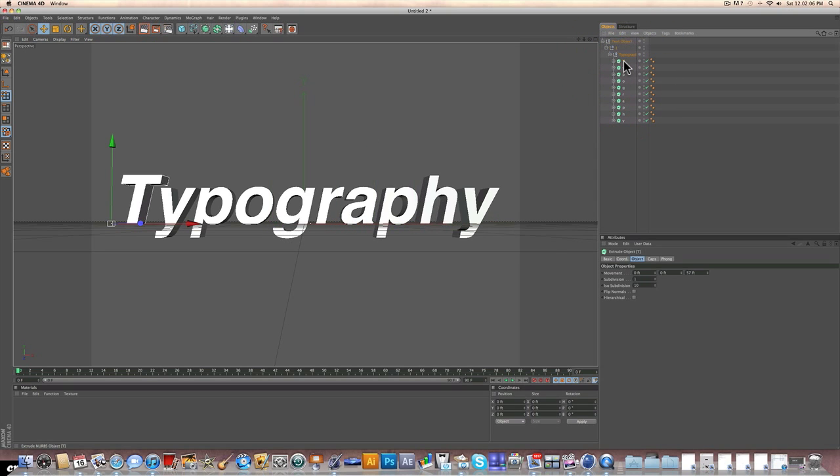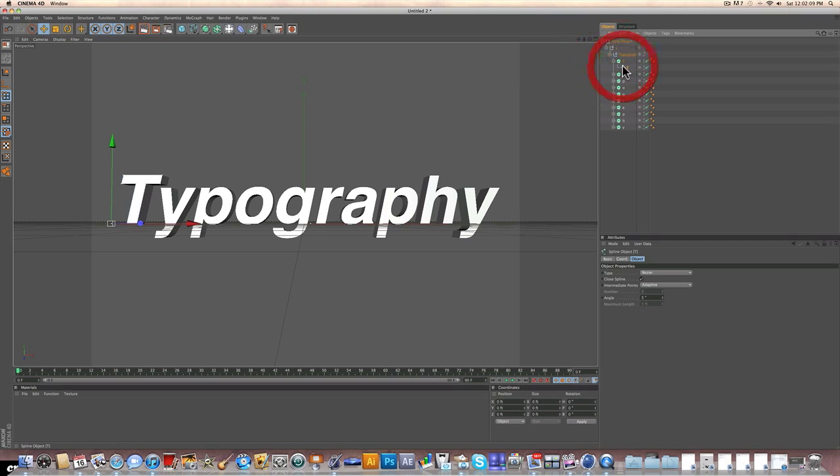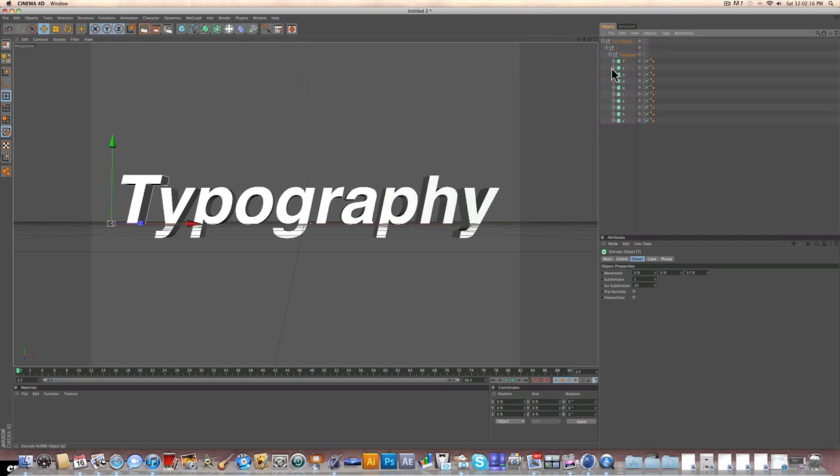And what these letters are, are individual splines that are in extrude NURBS, which make them 3D. So the way you're going to edit them is you're going to change the points on the spline and move them around. And I'll show you what I mean by this.